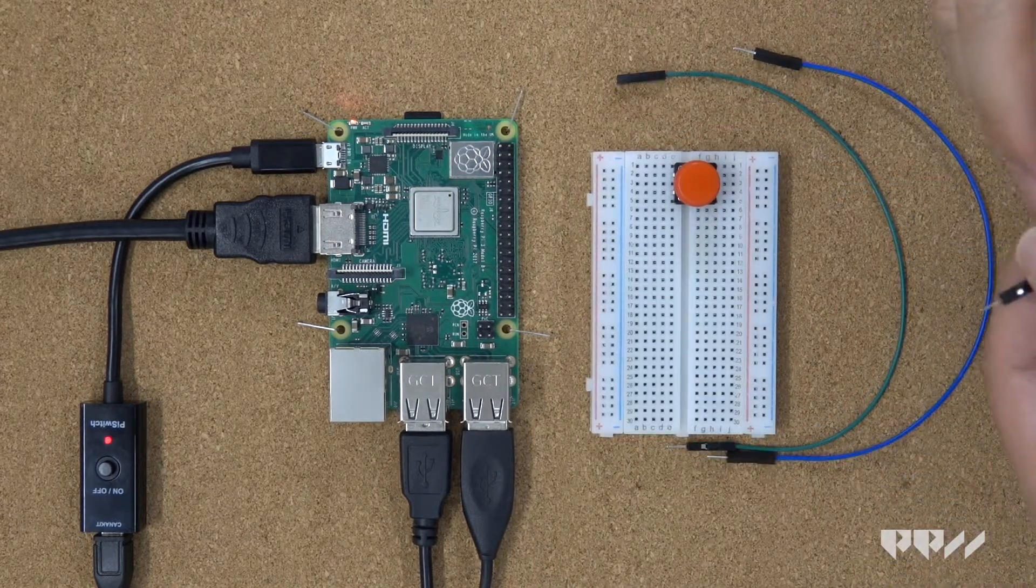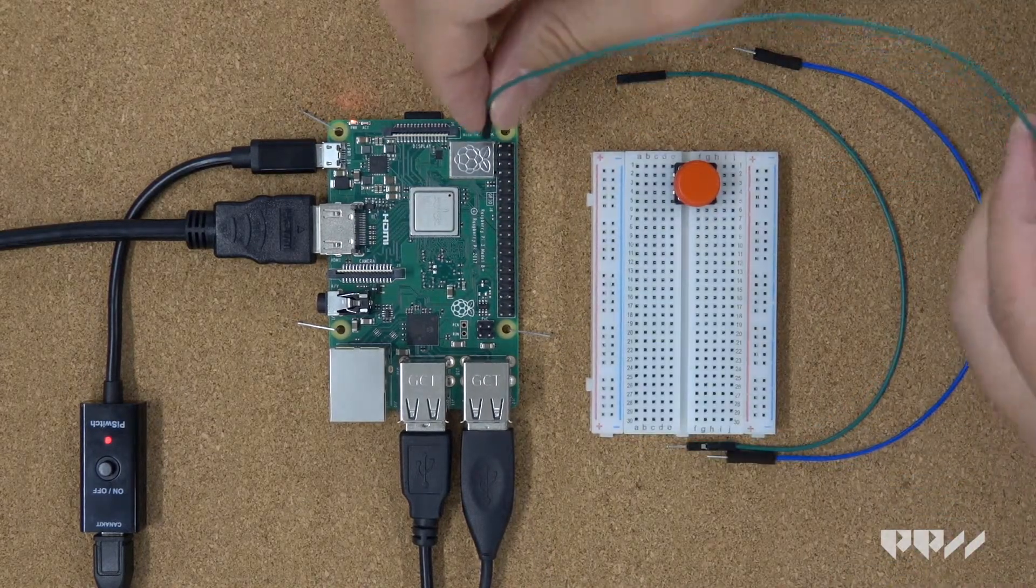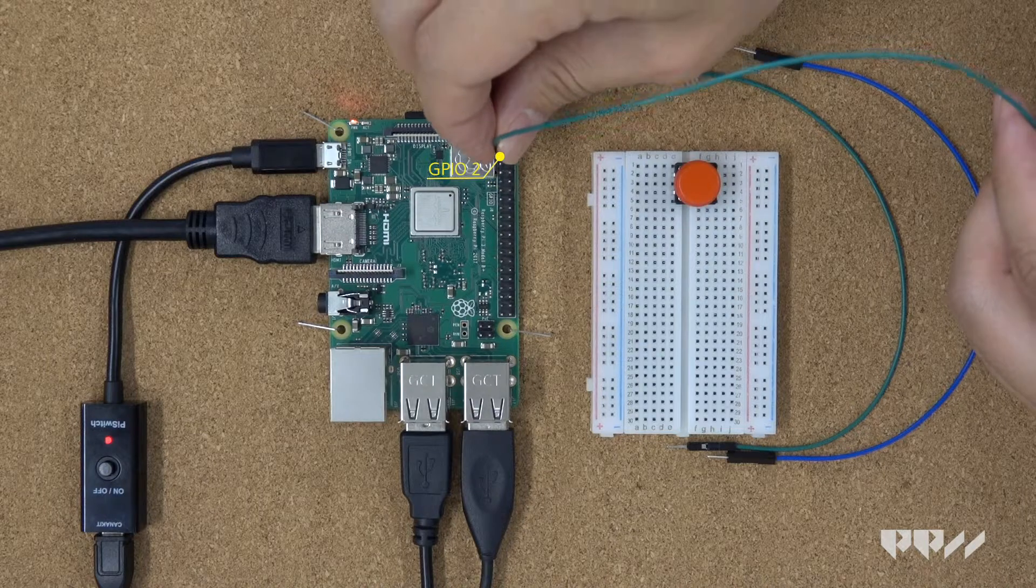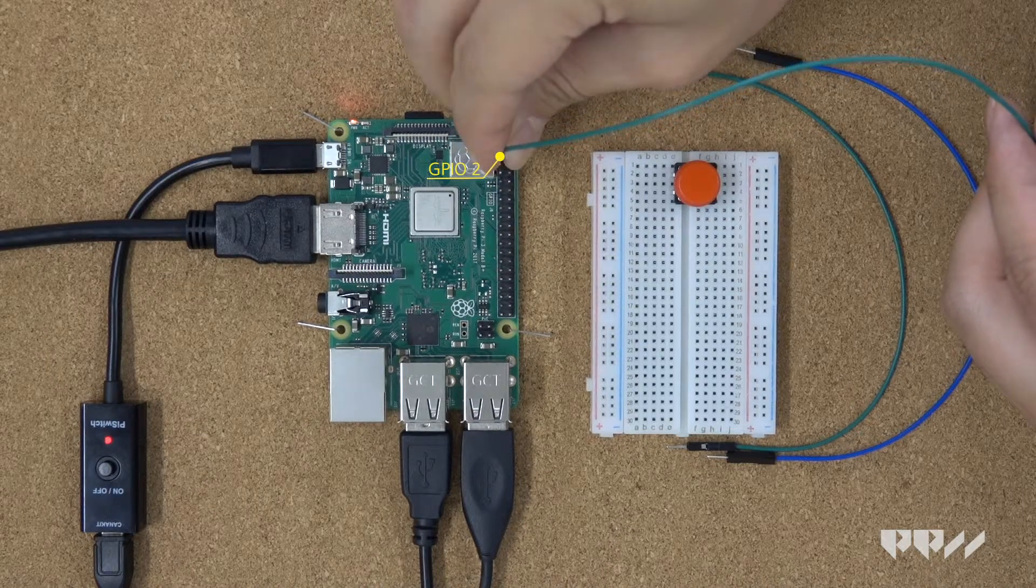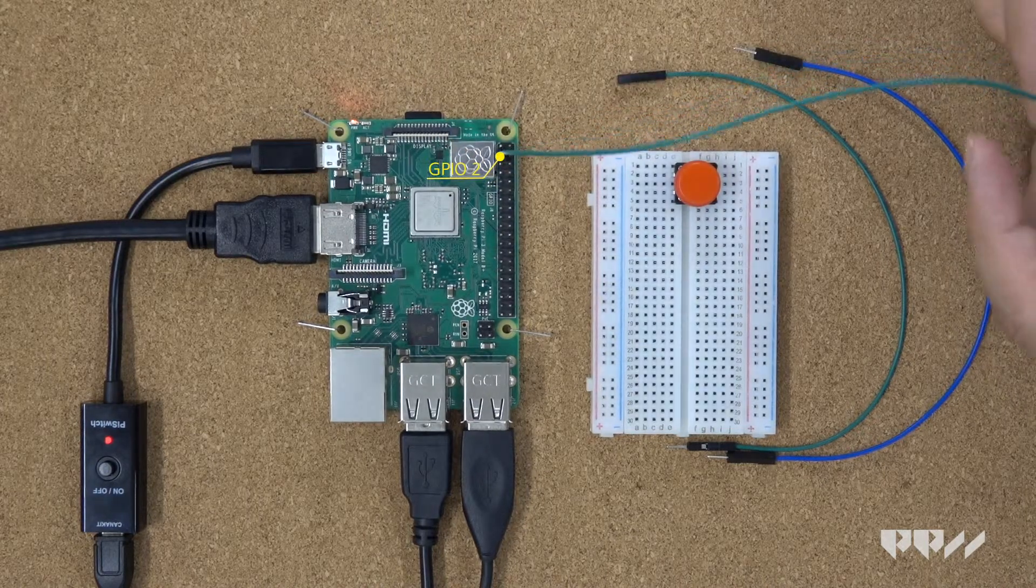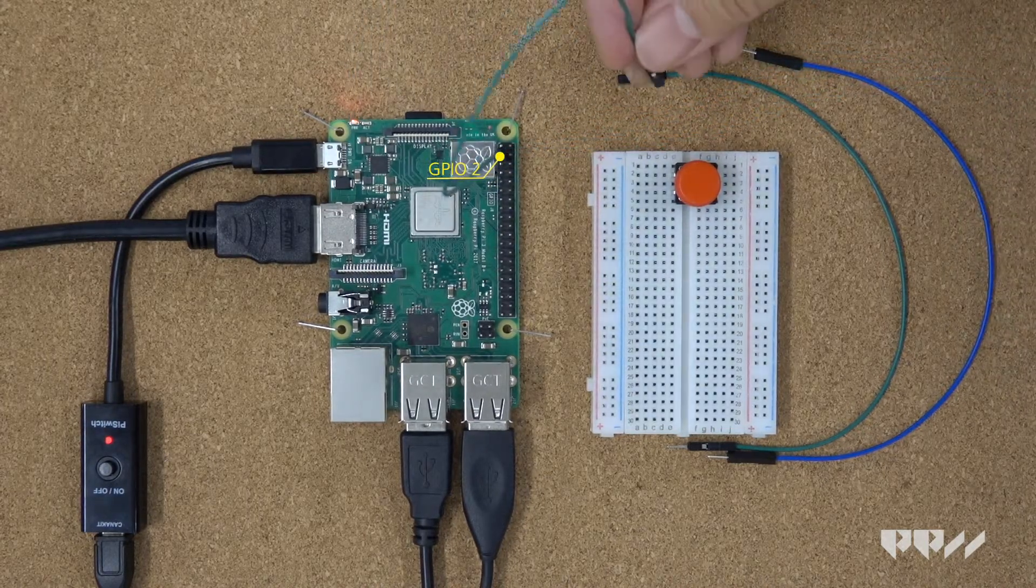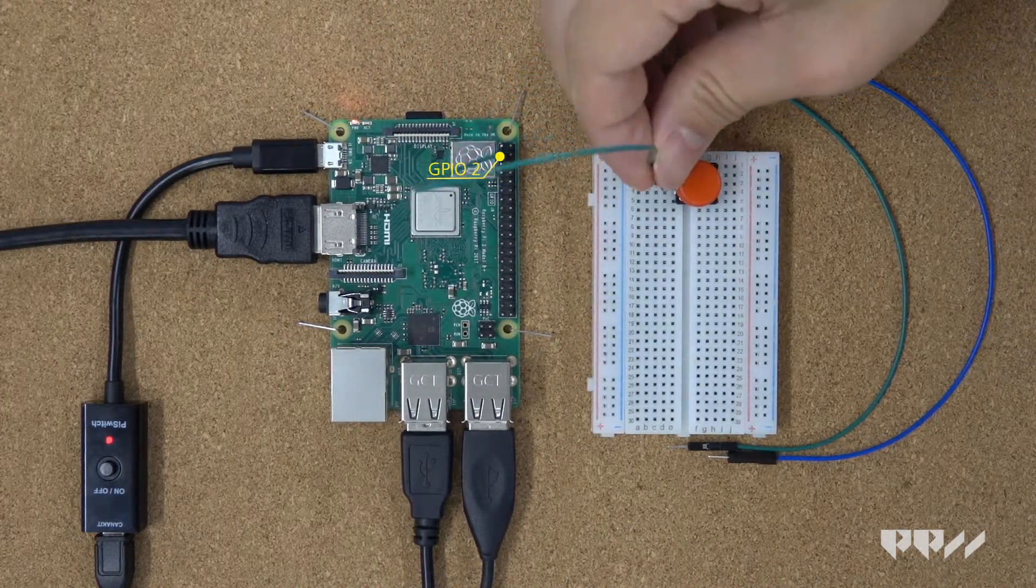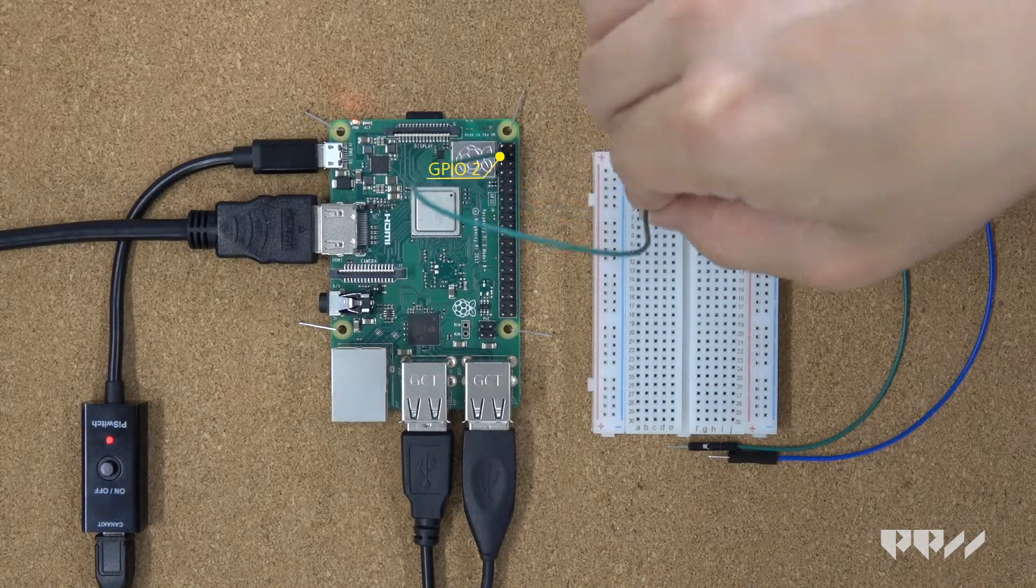You will need a male female jumper wire. You will attach the female end to the GPIO2 pin and the male end will go to the hole right before the button lead.